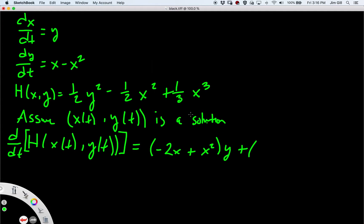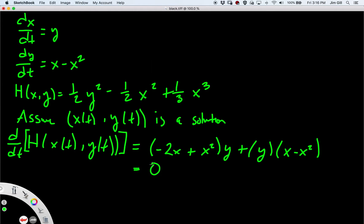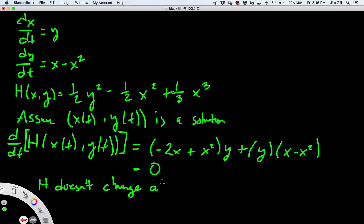...then we add the y partial of h, which is just y, and multiply that by dy/dt, which is x minus x squared. When we gather terms, we get exactly zero. This tells us that h doesn't change along solution curves.